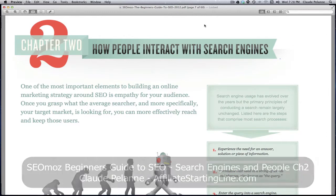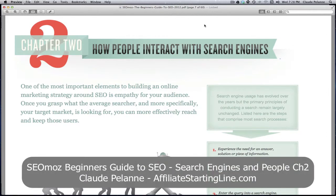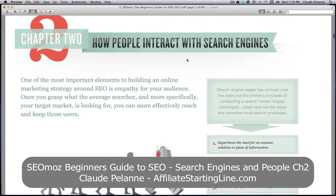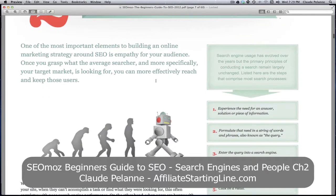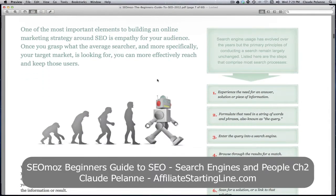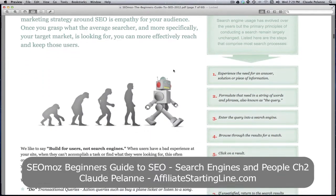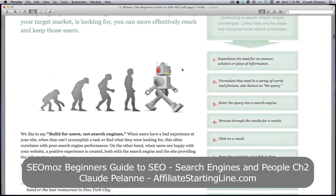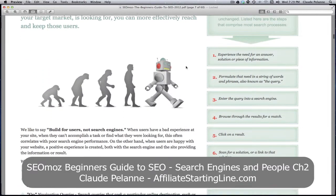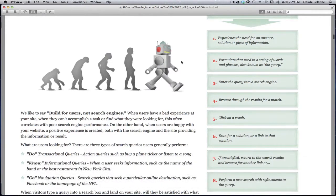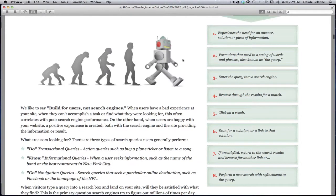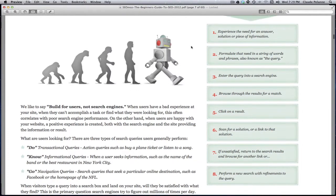This is the second video about the SEOmoz beginner guide to SEO chapter two, and in this one they tell you how people interact with search engines. It's an interesting chapter. If you're new, you should pay some attention here - there's a lot of interesting information. If you've been around a while you already know a lot of this, but let's take a look at it.